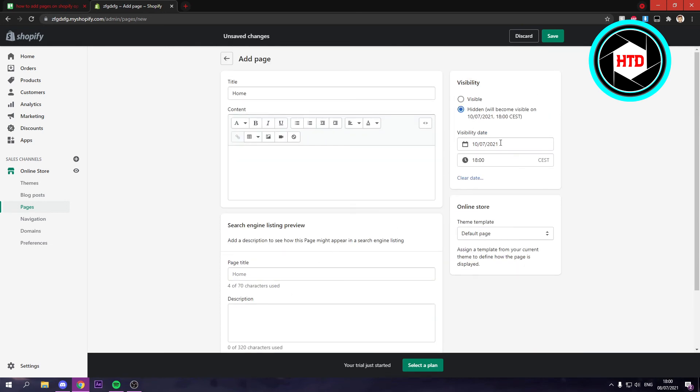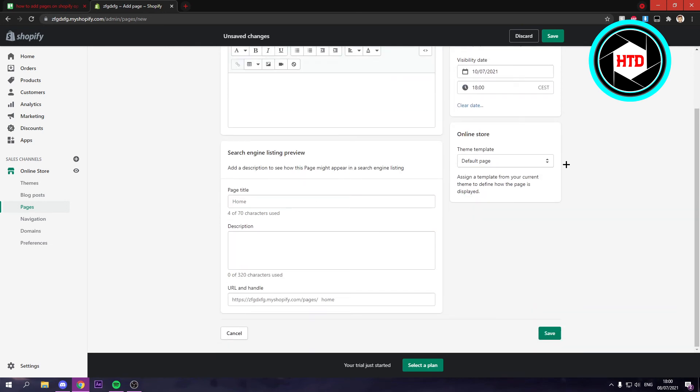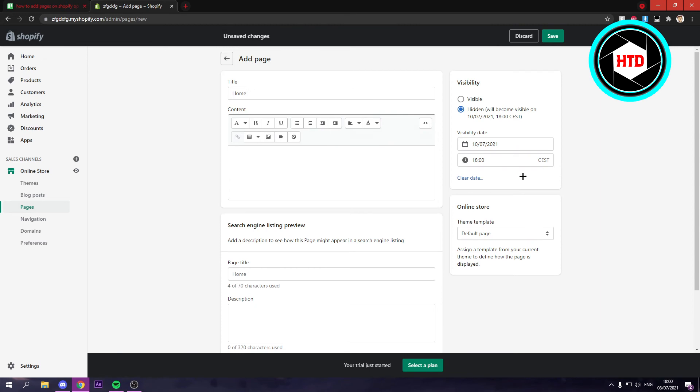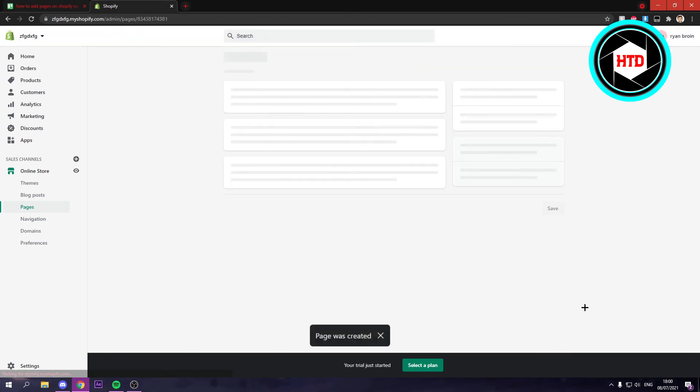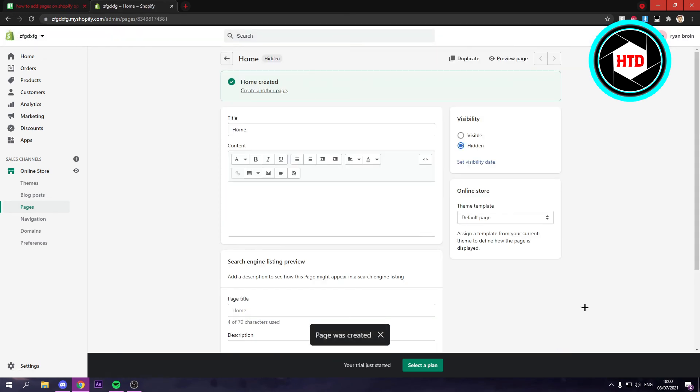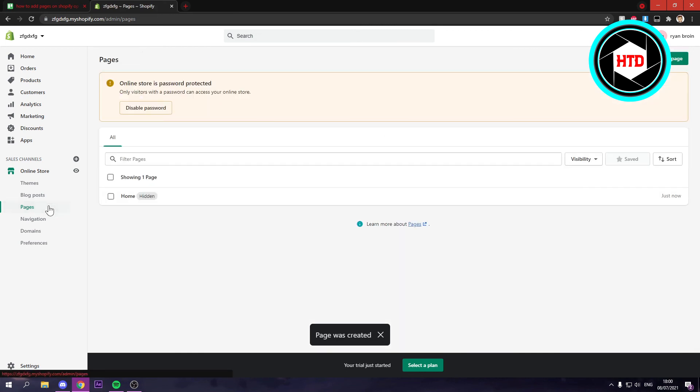And once you've done all this, you can simply just click on save. And that will save the page. And then if you go to pages again, you can see that you now have a home page. And you can add even more right there.